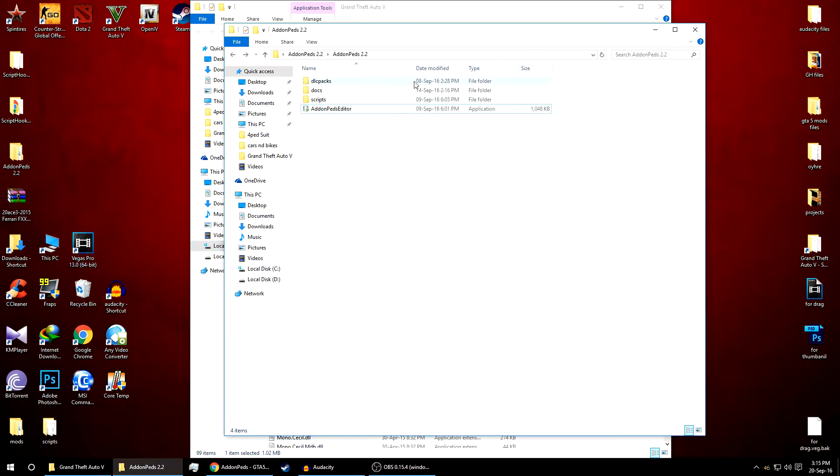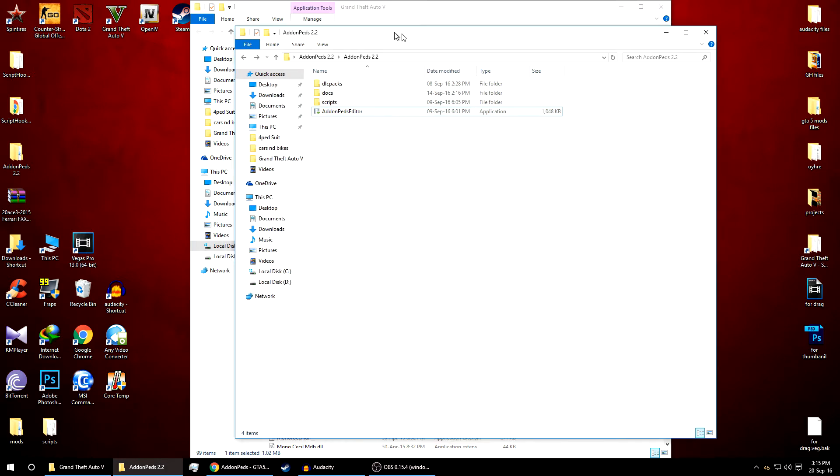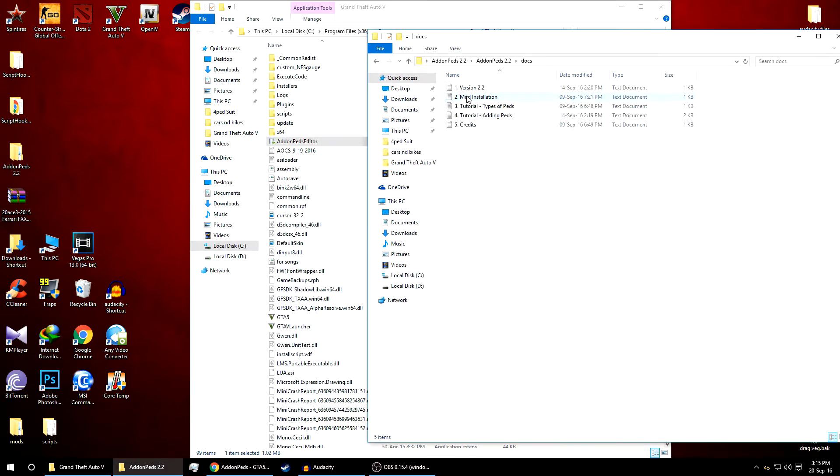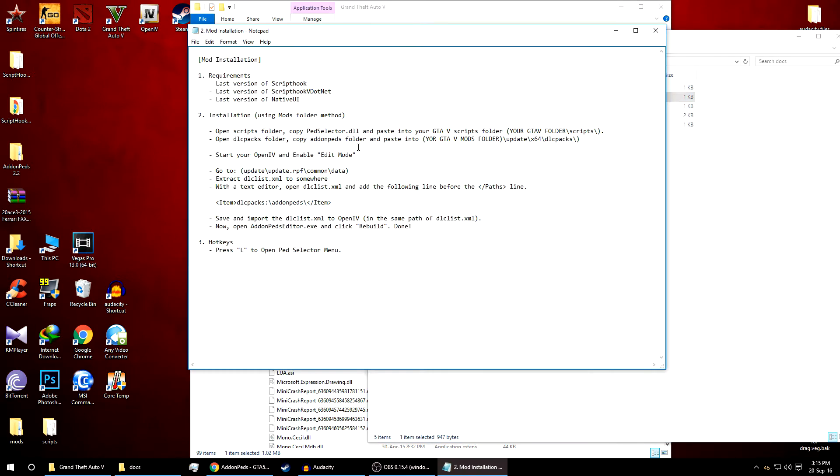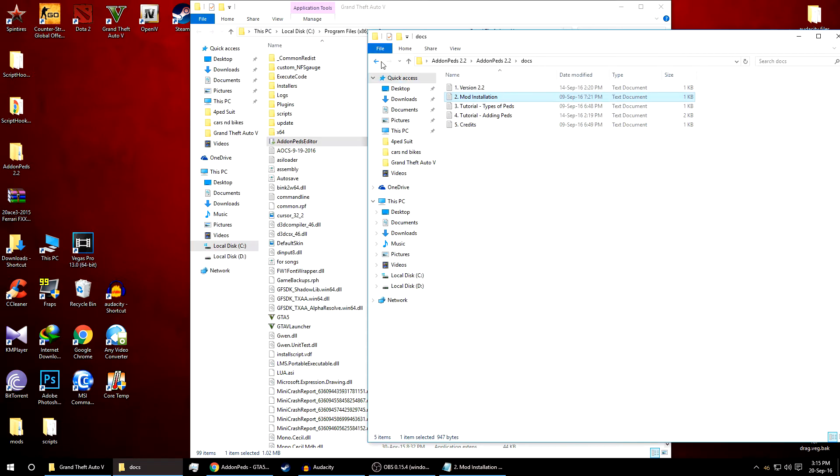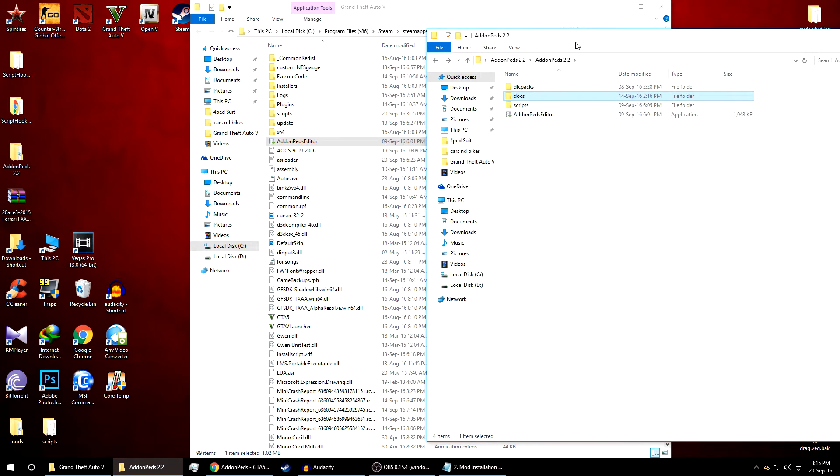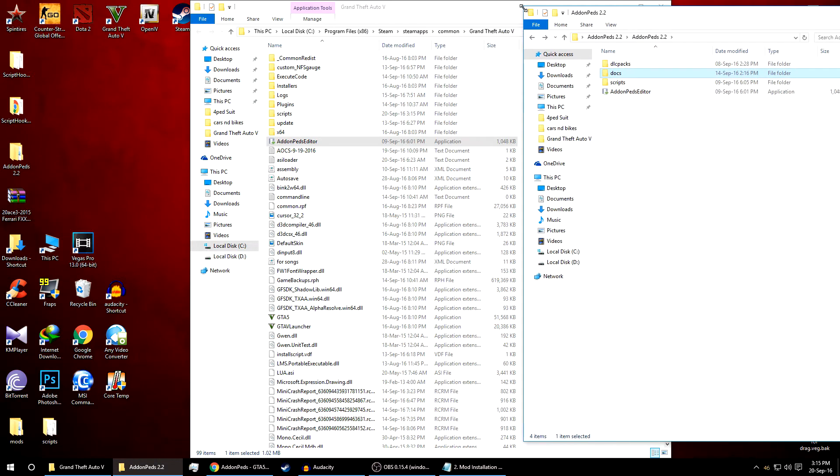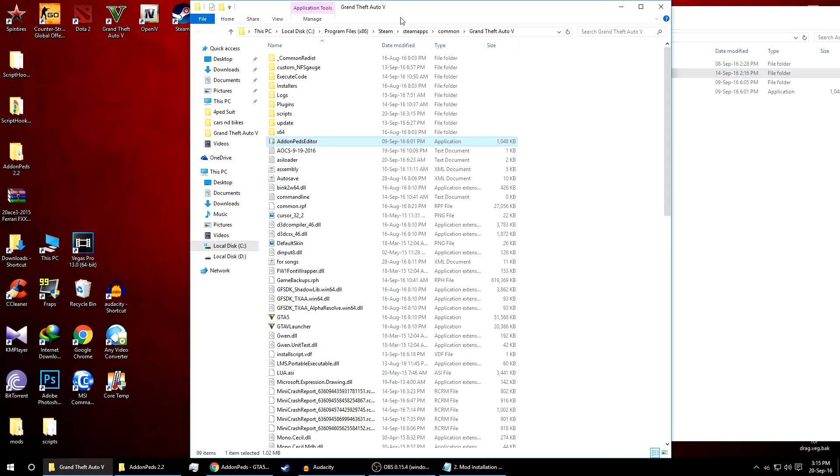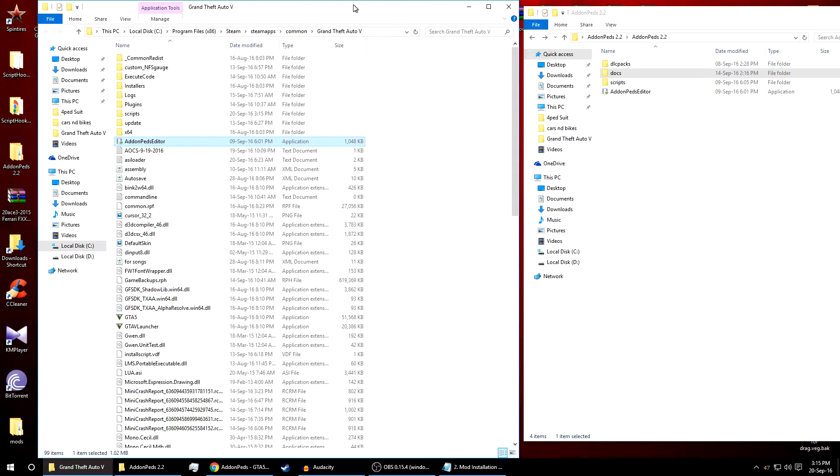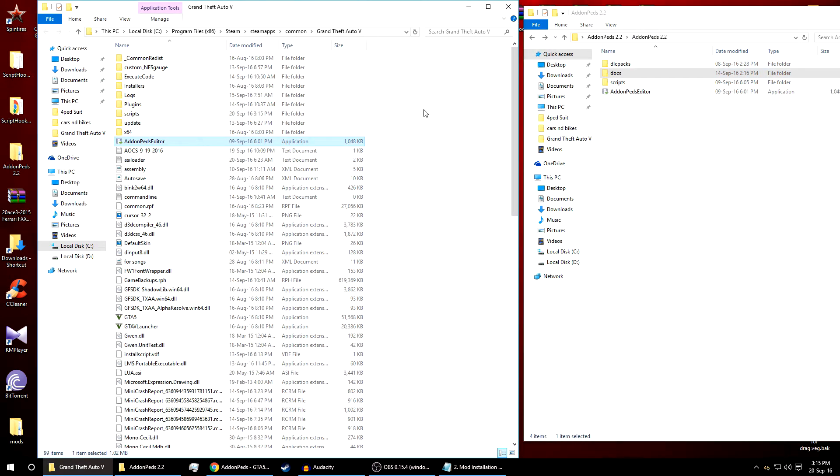As you can see there is a document installation given over here. We have to add this DLC line. For the next step we'll copy this DLC pack. To copy this DLC pack you need to copy this folder into your mods folder. In case you don't have a mods folder you can create a new one.